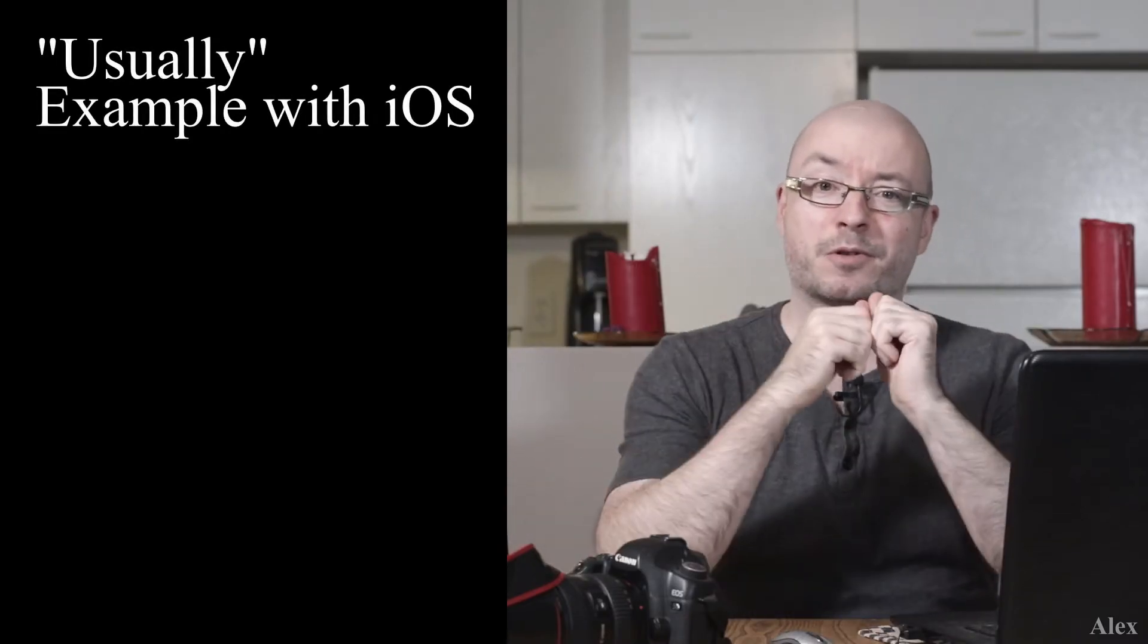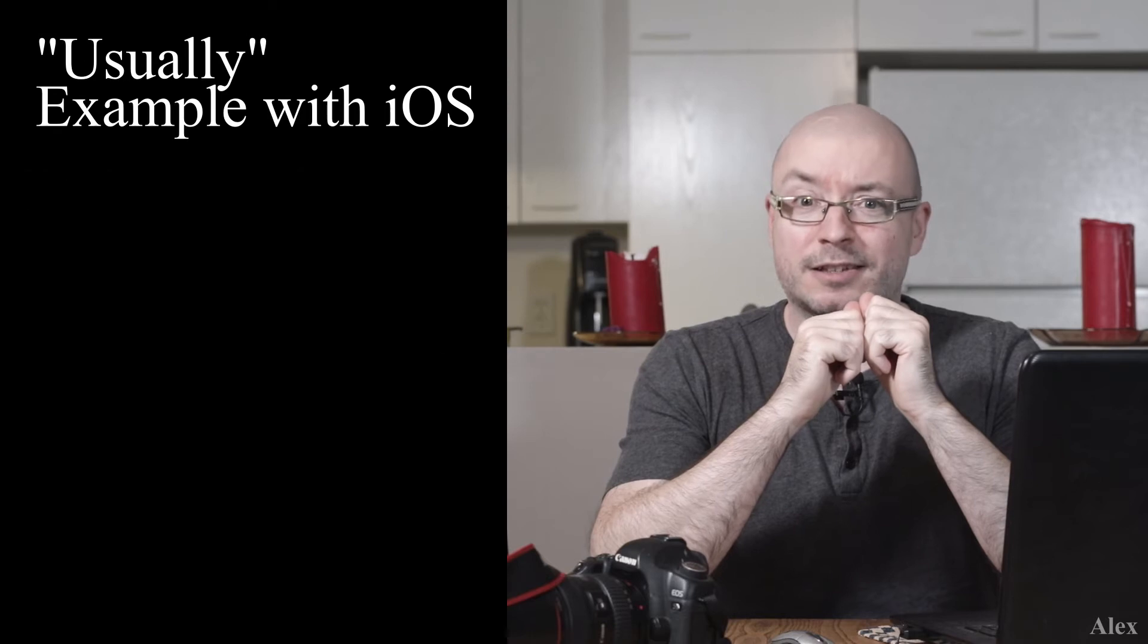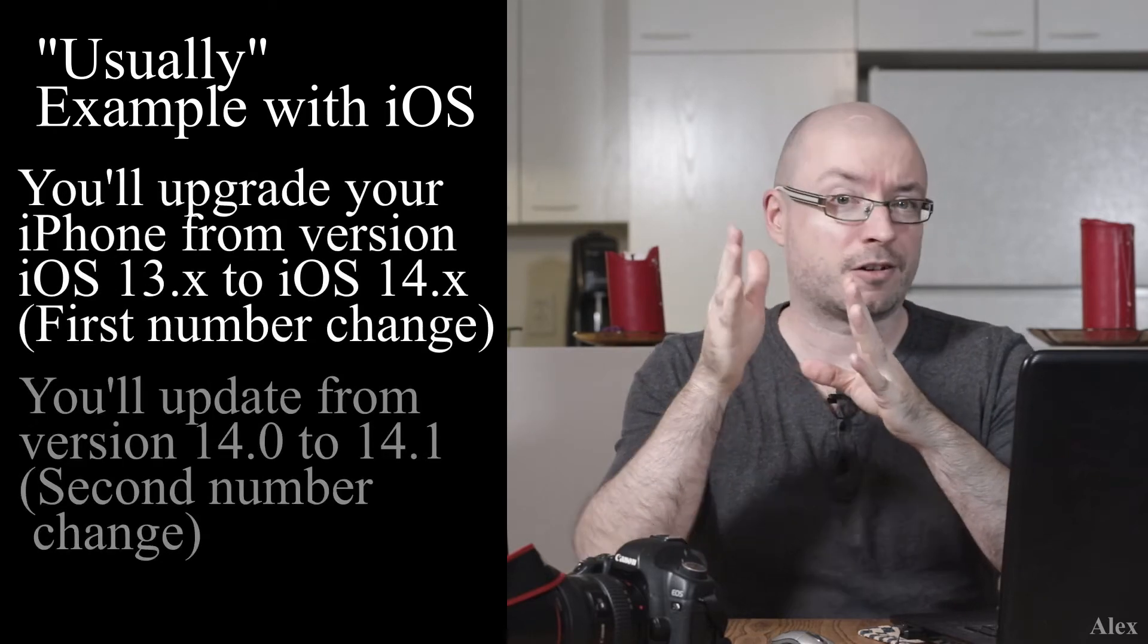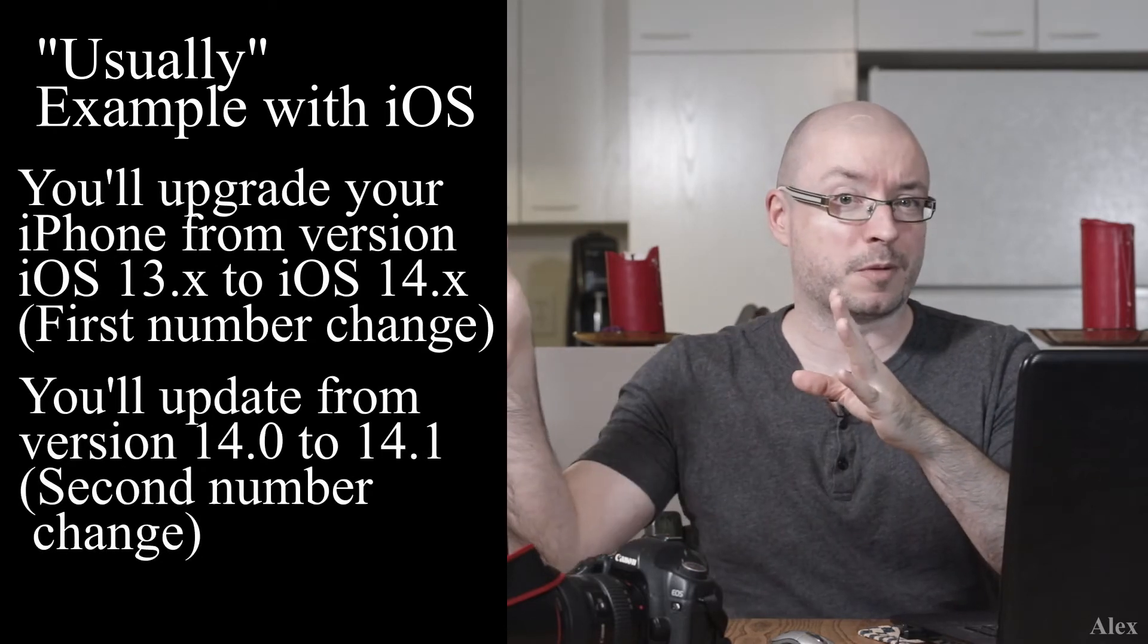For example, Firefox or Chrome—Chrome I think is at version 85 or 86, and Firefox 82—they're racing to get to version 100. It doesn't mean anything, but usually that first number is when it's an upgrade, and all the subsequent numbers dot something is an update.